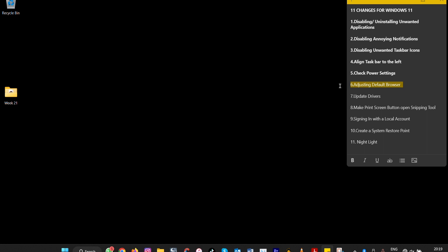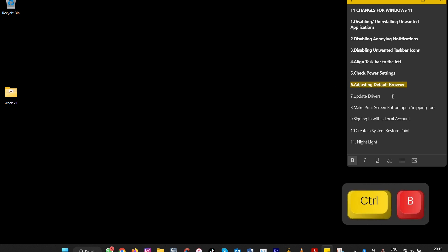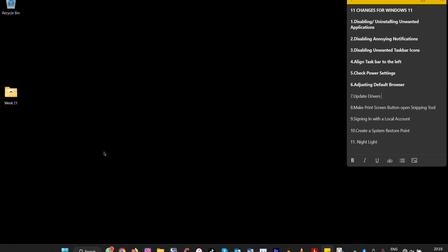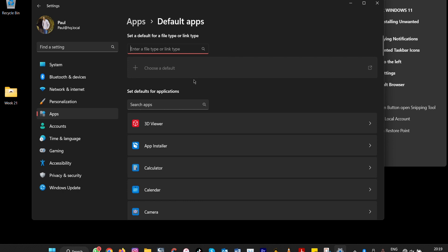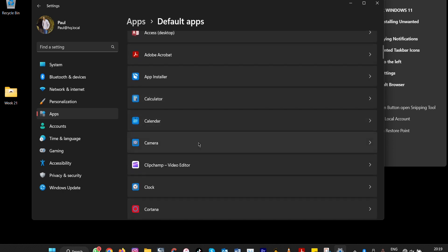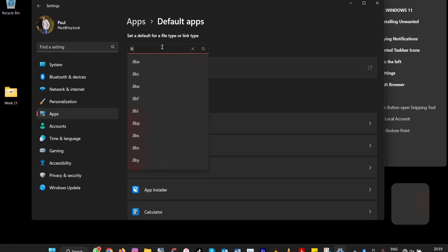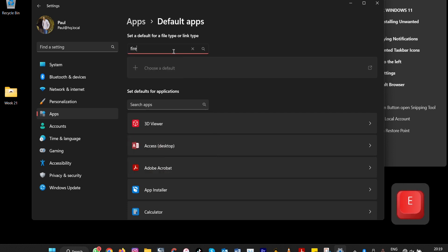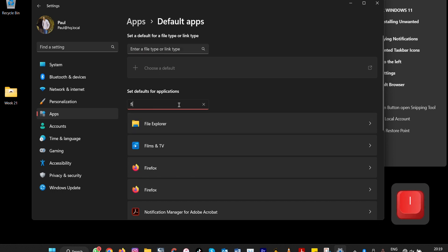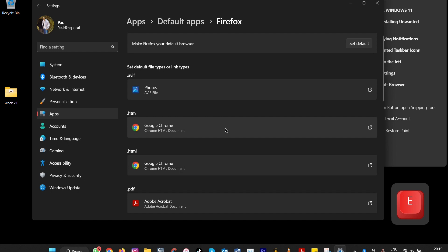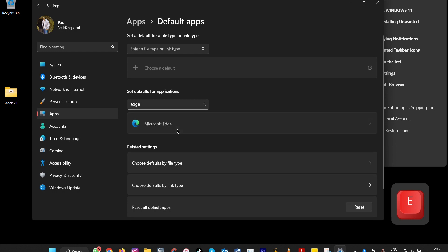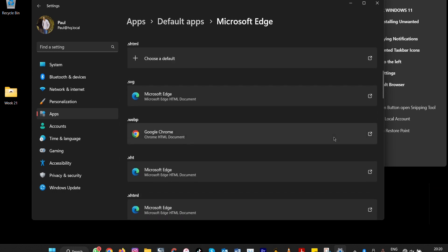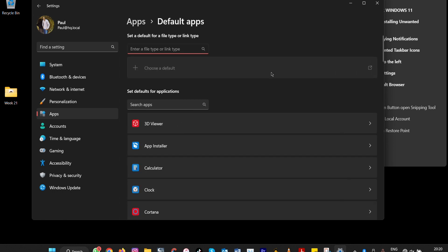Number six: change your default browser. Windows forces you to use Microsoft Edge by default. To change it, press Windows + I, go to Applications, then Default Applications. Here you can change your default browser — for example, setting Firefox as your default instead of Microsoft Edge, or choosing any other installed application.